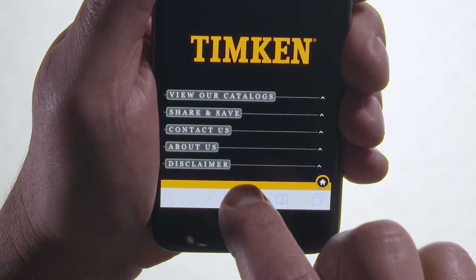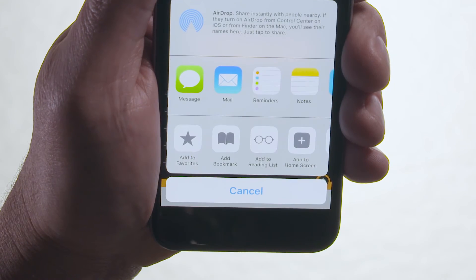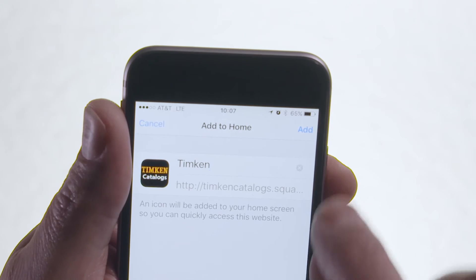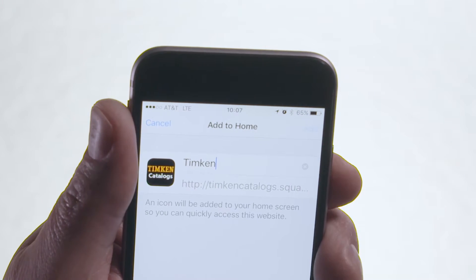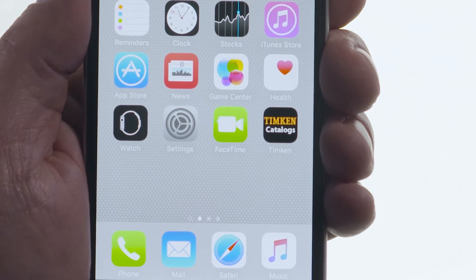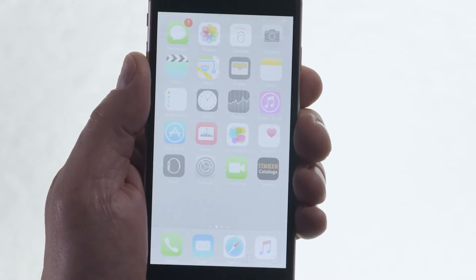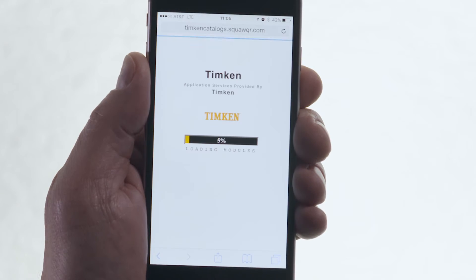Then, depending on your phone type — iPhone or Android — add it to your home screen. The icon will appear. Now that it's on our phones, let me show you how it works.